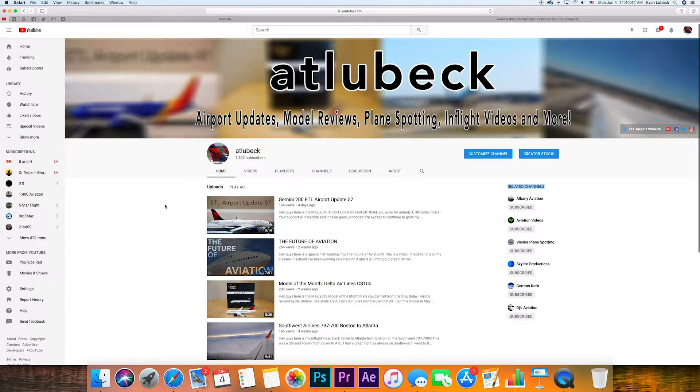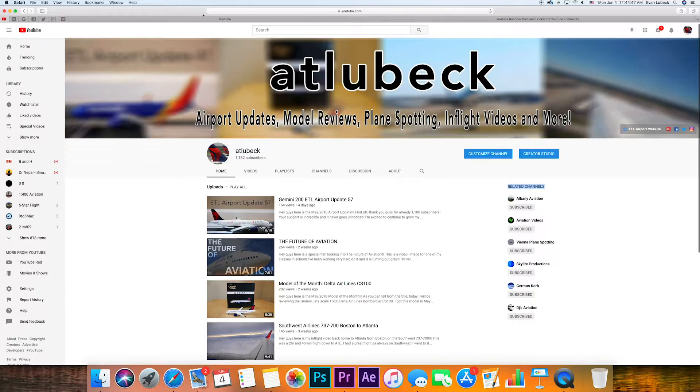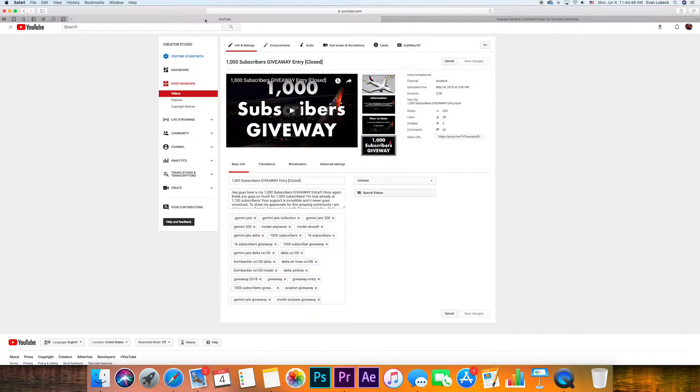First off, thank you to everyone who entered my giveaway, and big thanks especially to everyone for following the rules. I know I had a lot of rules and information, but this made my giveaway run very smoothly.